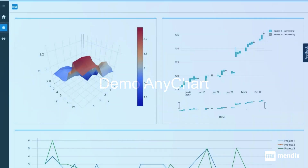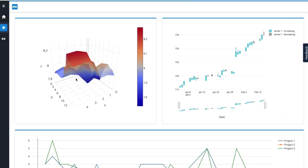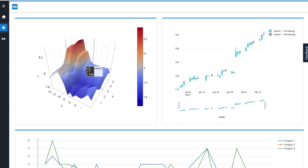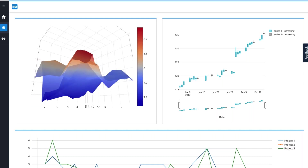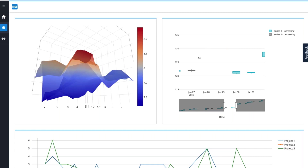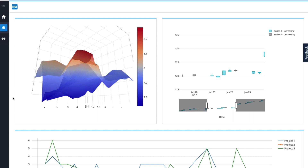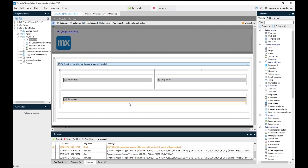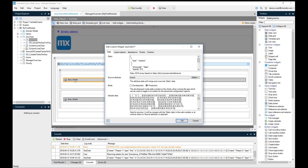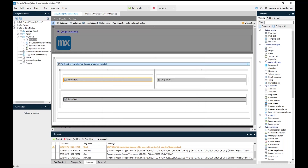Here you see a couple of different chart types in the runtime: a 3D chart you can spin, turn, and zoom; candlestick charts where you can change the time view; and below, a chart I created with dynamic series — for every project it creates a line on the chart. In the modeler, if you look at the 3D chart for example, you see the data that you can copy and paste into a JSON structure.